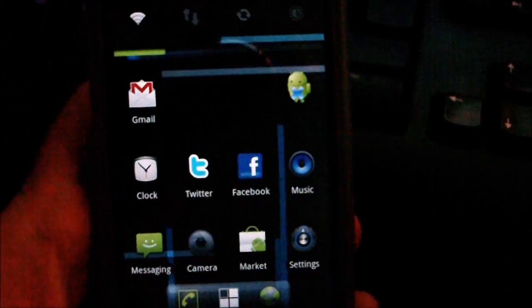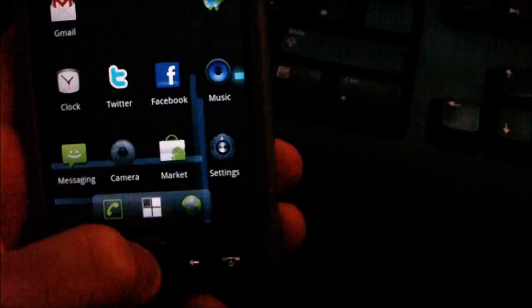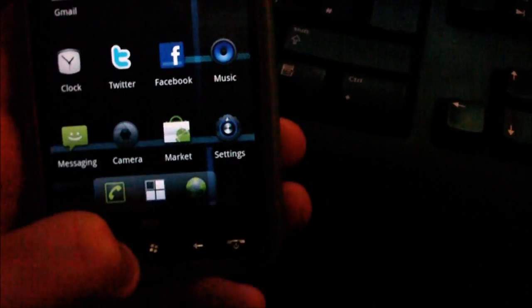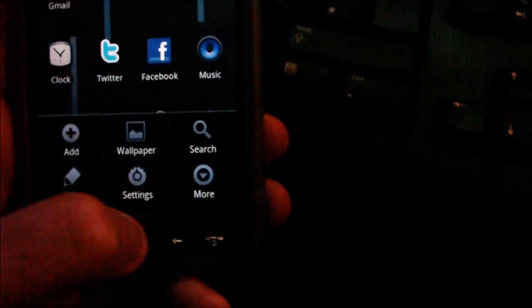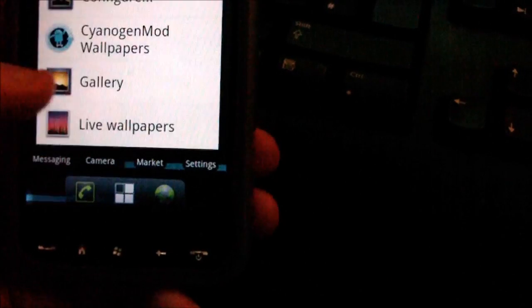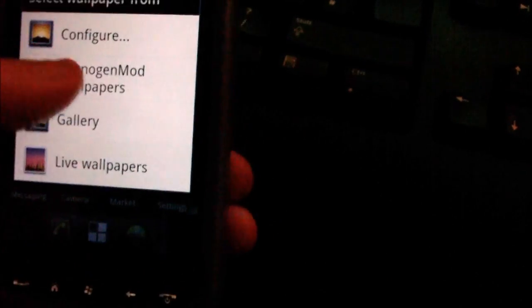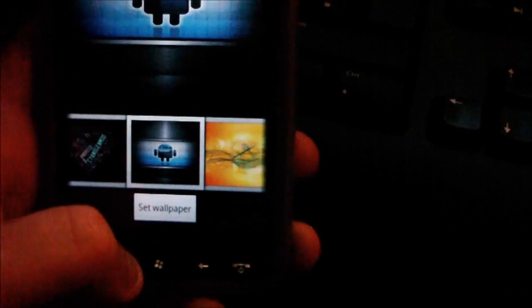With Cyanogen mod as well, you also get a couple of things. You get wallpapers with the mod. Those are the wallpapers you get.